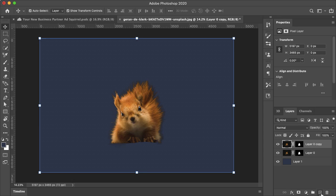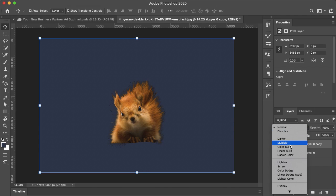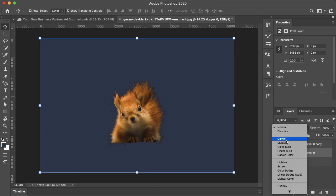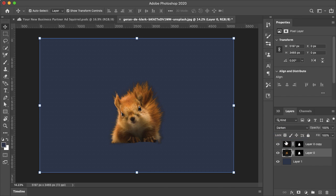So you want to start by duplicating your layer. And select your top layer, you want to change your blending mode to lighten. And on the bottom layer, you want to change the blending mode to darken.